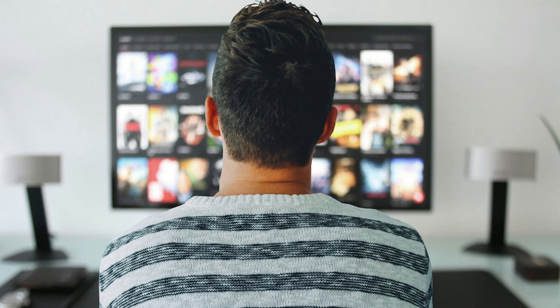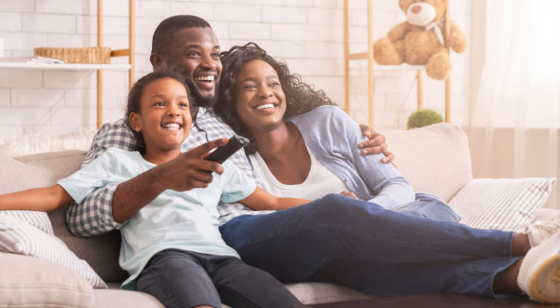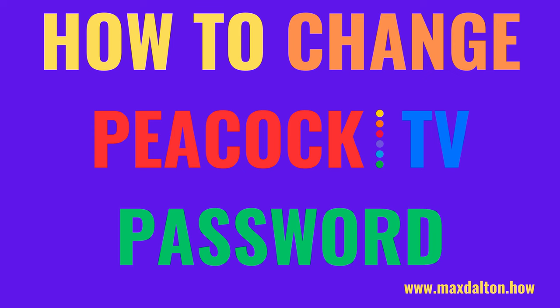As a reminder, try to use a password that is at least 12 characters long and contains a mix of letters, numbers, and symbols. Now let's walk through the steps to change your Peacock TV account password.